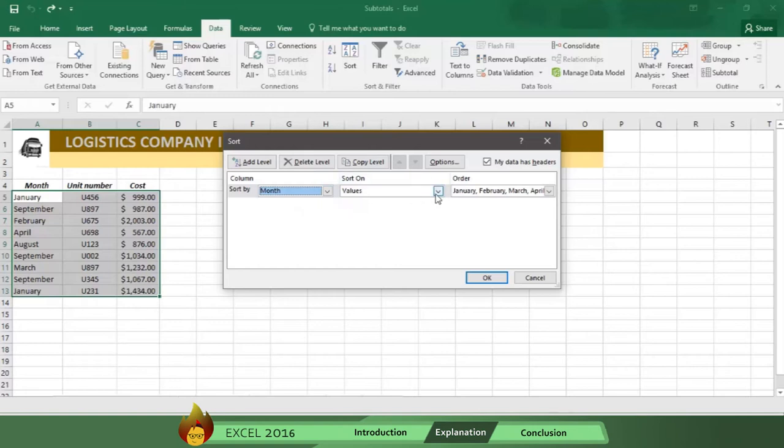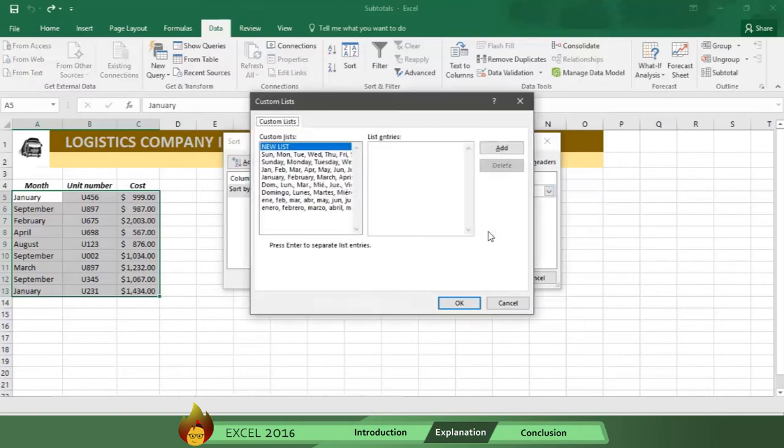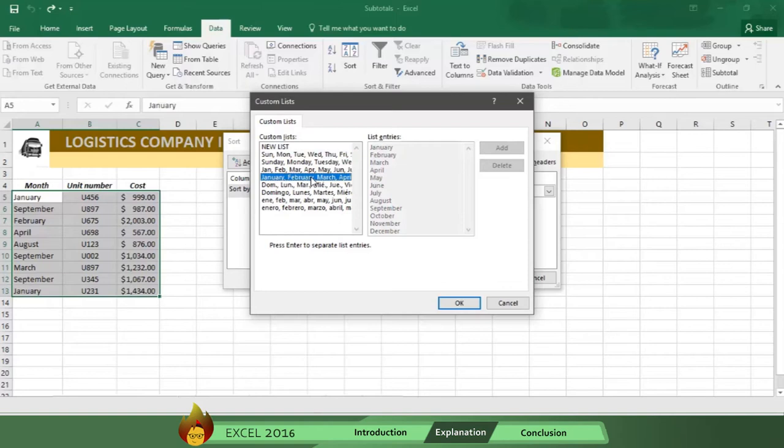Now, sort on Values, and in the Order section, choose Custom List. Then, select the Best Description, which is the fourth one with the complete names of the months.